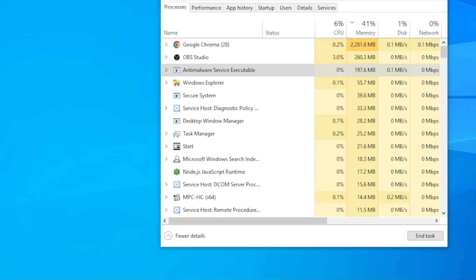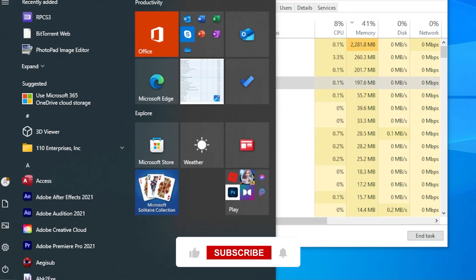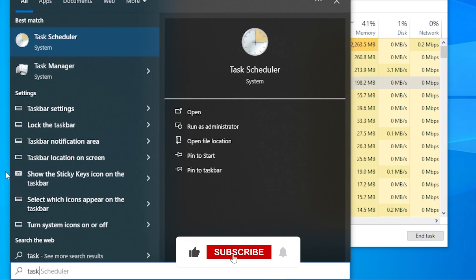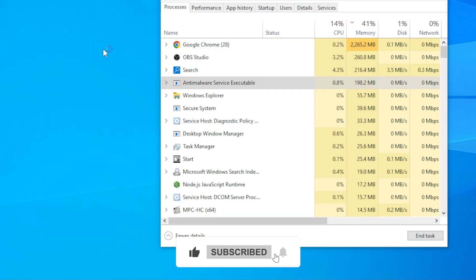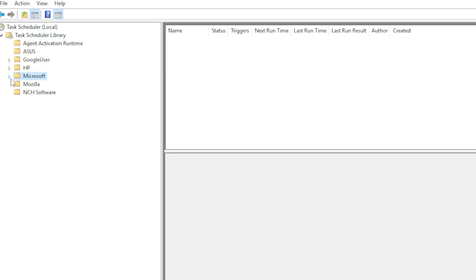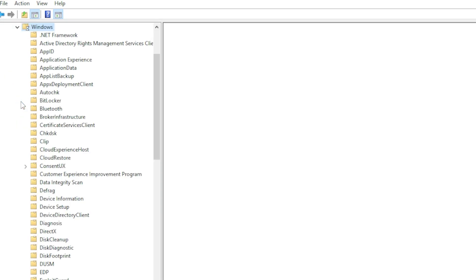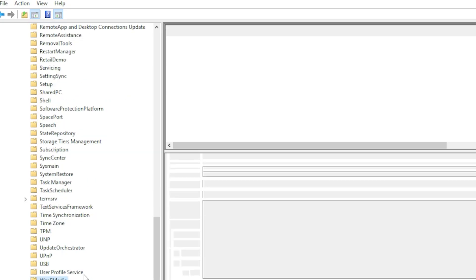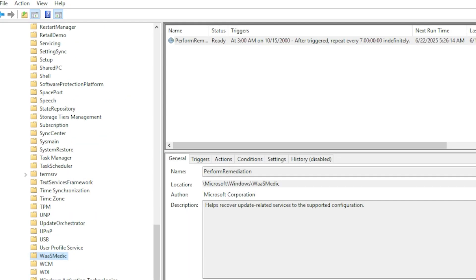Let's start by scheduling Windows Defender to scan at a better time. Click the Start button, search for Task Scheduler and open it. In the left panel, go to Task Scheduler Library, Microsoft Windows, and finally Windows Defender. You'll see a task called Windows Defender Scheduled Scan.